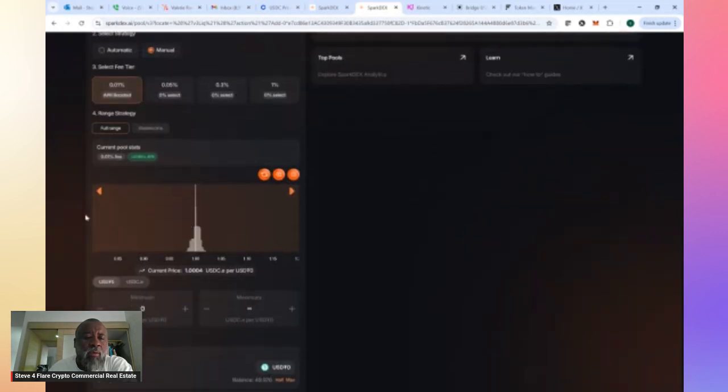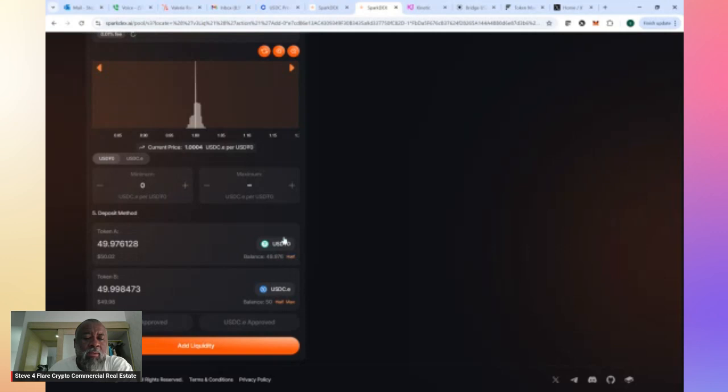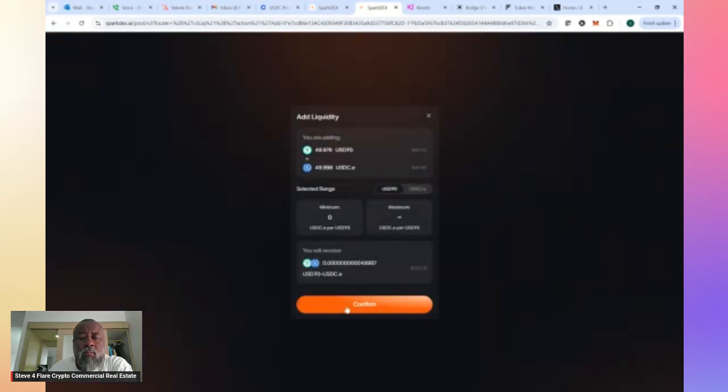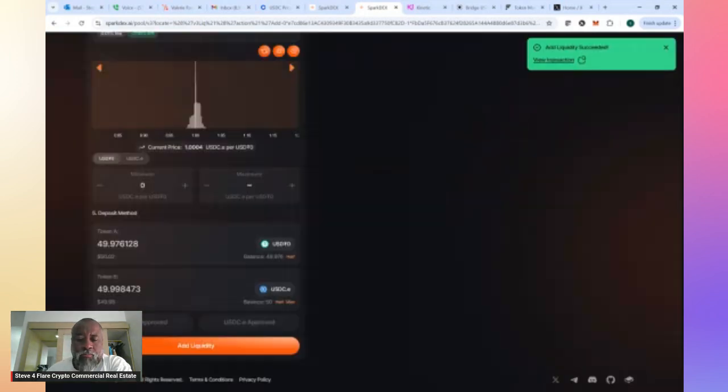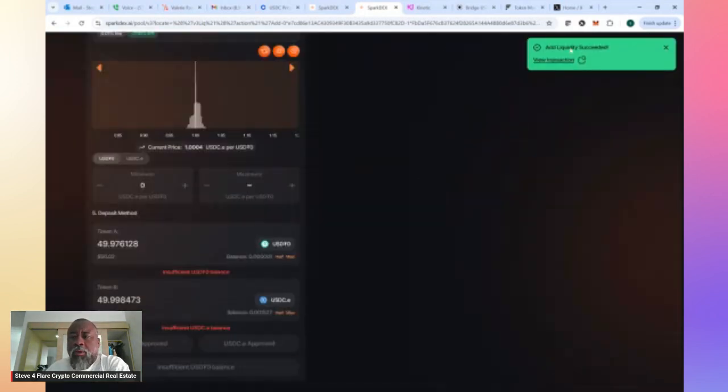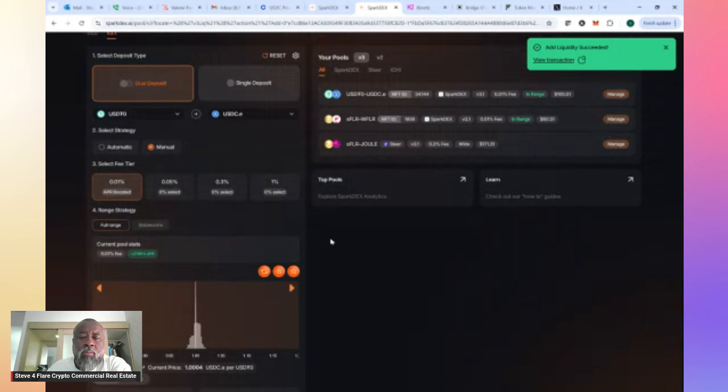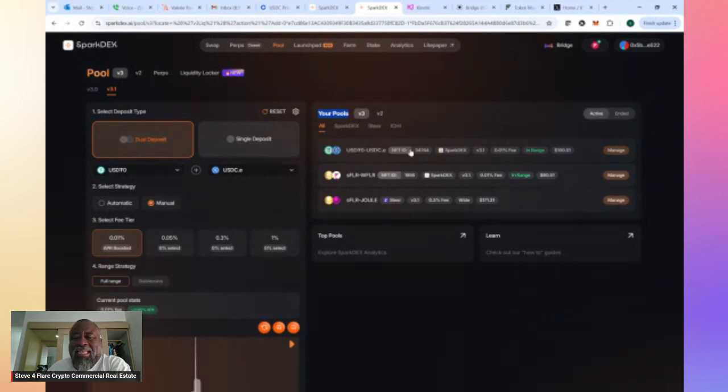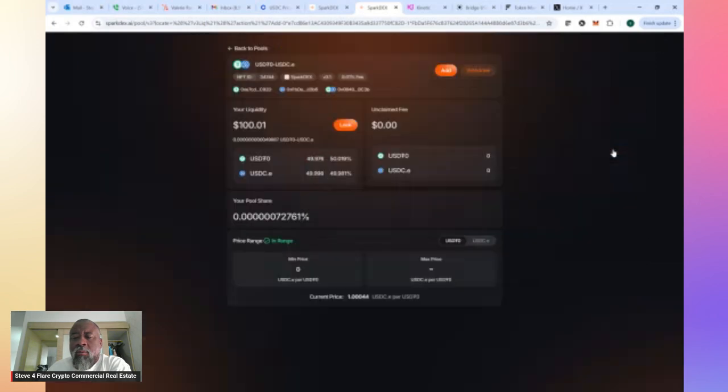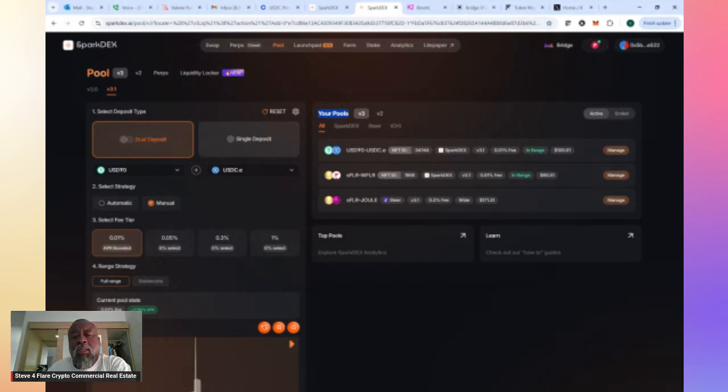I can choose how tight I want my liquidity to run and so on and so forth. This is a stable coin pair. So now I come down here, my deposit method. I'm going to do max. I'm going to max. I'm going to have a USDTO and a USDC.E LP pair. Add liquidity. Confirm. I'm getting in my wallet now a confirmation. I'll just confirm that. Up here, it says add liquidity succeeded. You can view your transaction if you want to, or you can simply go up here and look at your pools. And so now I have added USDTO and USDC.E, $100. Now I'm in a position to start earning fees, and I'm also in a position to start earning rewards.